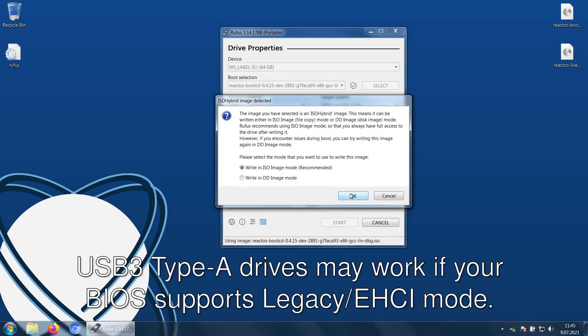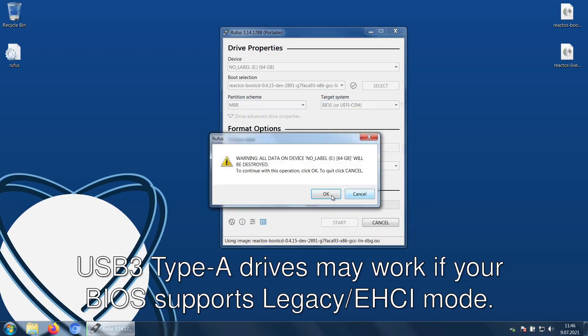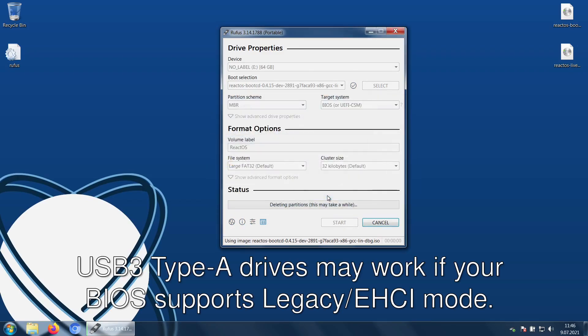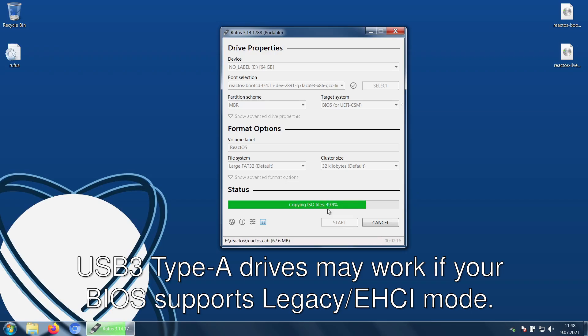However, there is one thing worth mentioning. This will not work if you are trying to boot from a USB 3 port. You will need USB 2 or older.